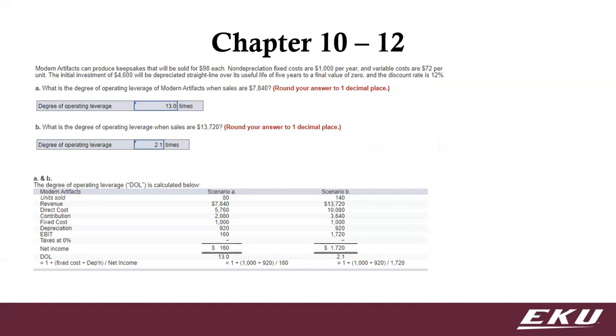All right, finally, this is question 12. This is just a look at that degree of operating leverage, deconstruct it a bit with the information that's given to us, to let you see how it looked when laid out side by side with the two levels of sales, 7,840 versus 13,720.